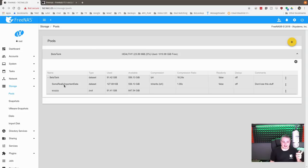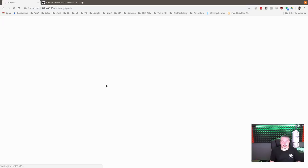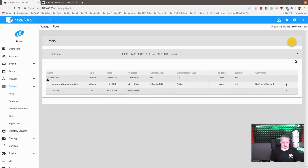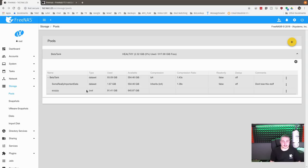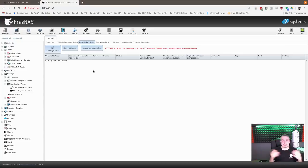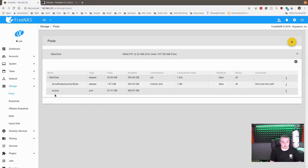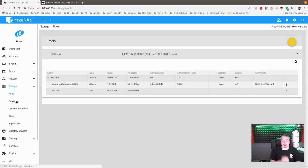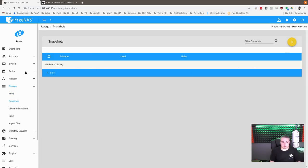So right here we have the beta tank and we have some really important data that we want to make sure we back up. I copied a little bit more data and we've got about 1.67 gigs of data copied over to this. Now we're starting by backing up the data set, but I'm actually going to do another demo where you can back up the eval as well. An important aspect: can you back up to this server from many servers? Yes, you can, and we'll cover that part too.